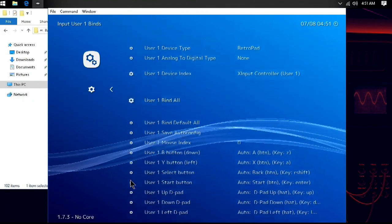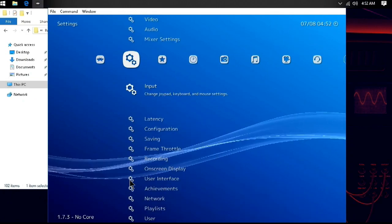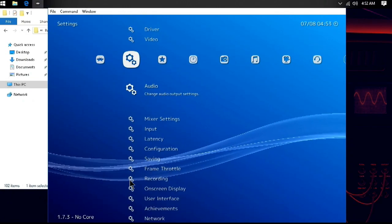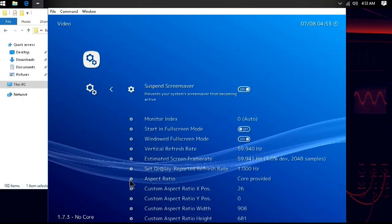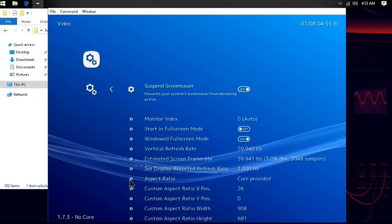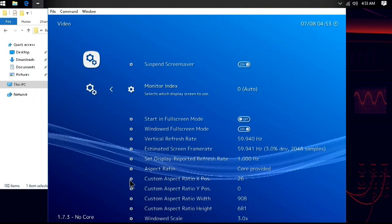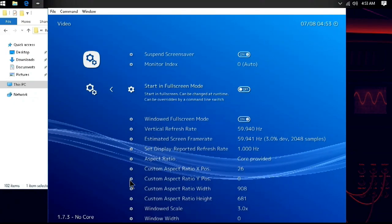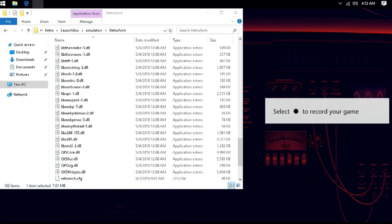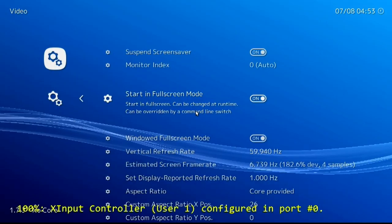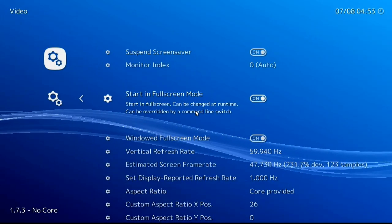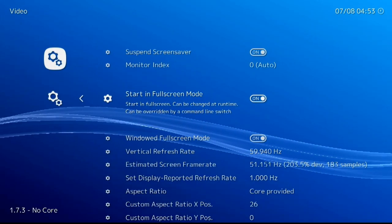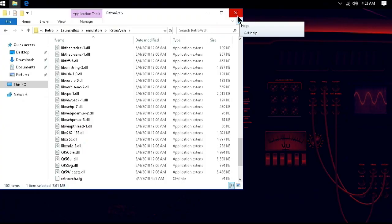Now that we have our menu and controller buttons bound, we can hit the backspace key once and scroll up to Video Options. In the Video Options menu here, there will be a setting for Start in Full Screen. We'll want to toggle that on. After RetroArch goes full screen, we can hit the Escape key and move on over to LaunchBox.